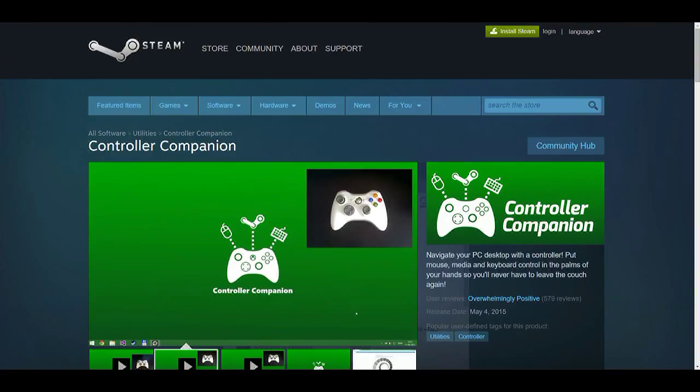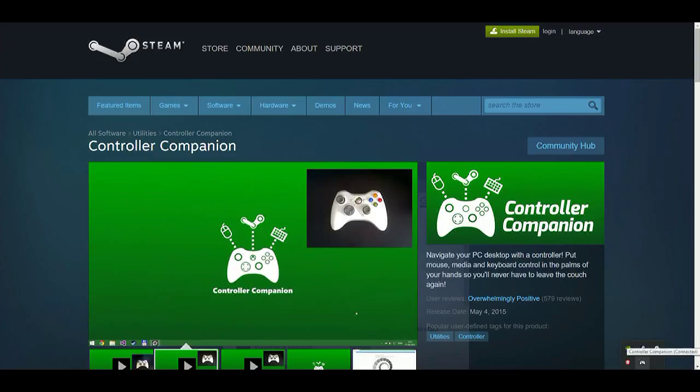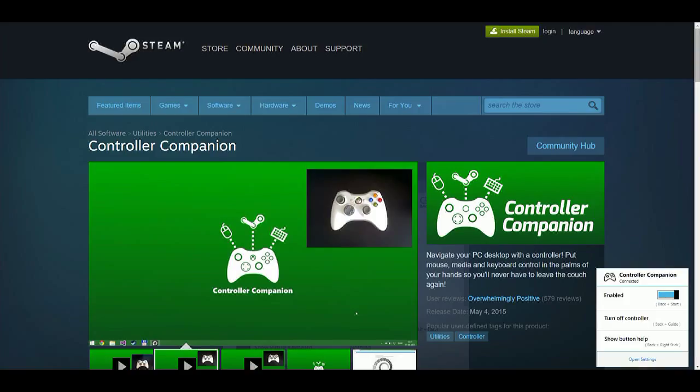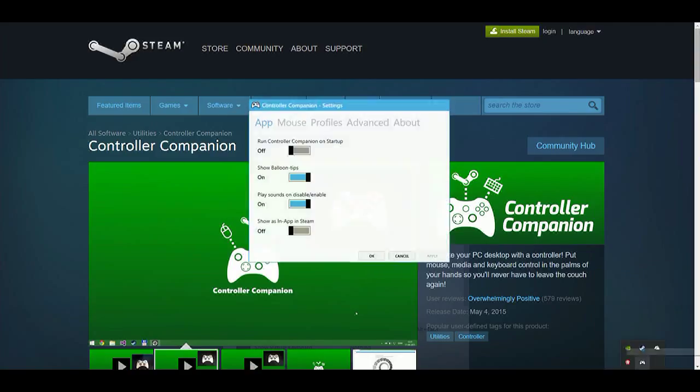Once you guys get the Controller Companion you can access it down here from the show hidden icons panel and it's right here in the Controller Companion app. It is what I'm using right now - the left joystick on my Xbox One controller controls the mouse, the right controls the scroll up and down.